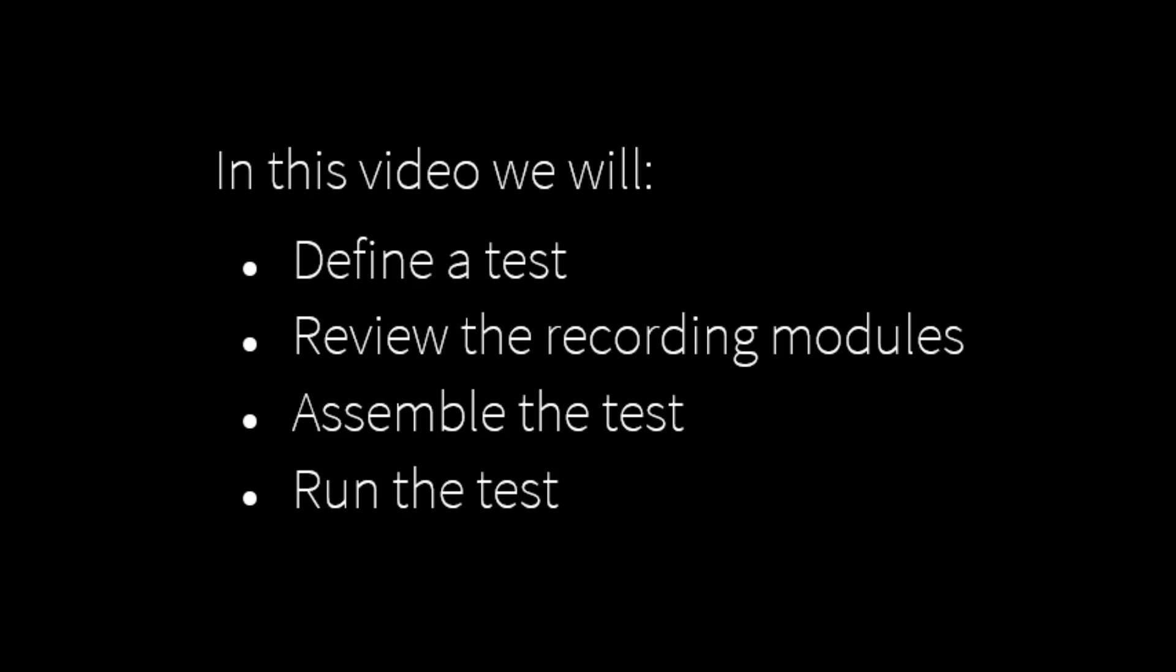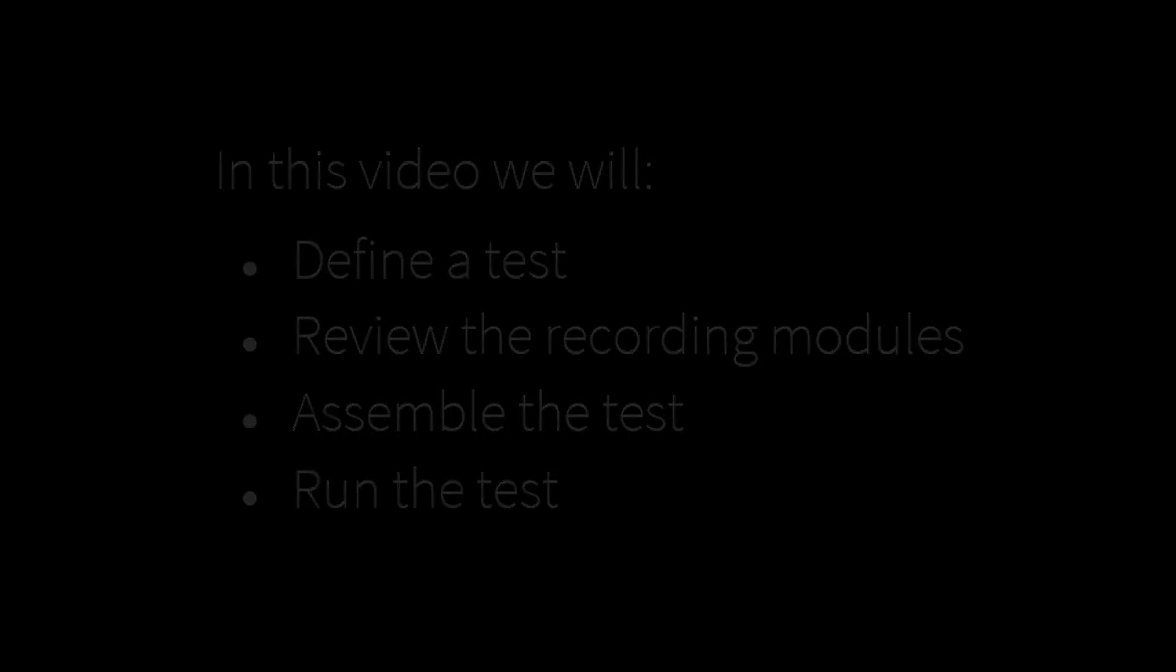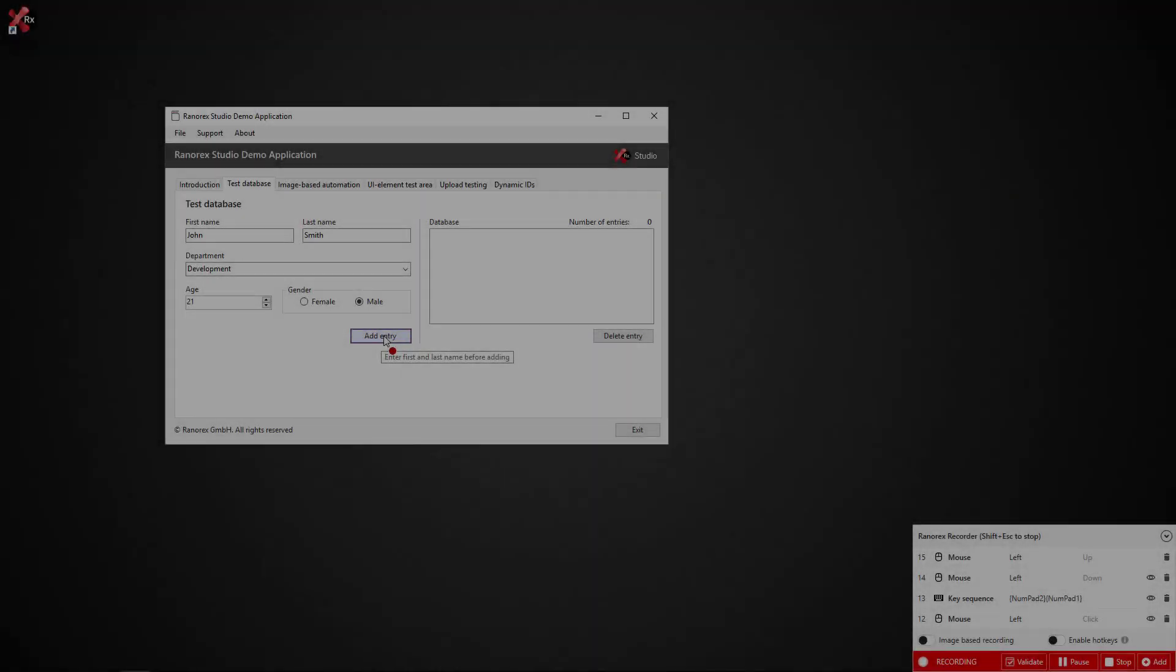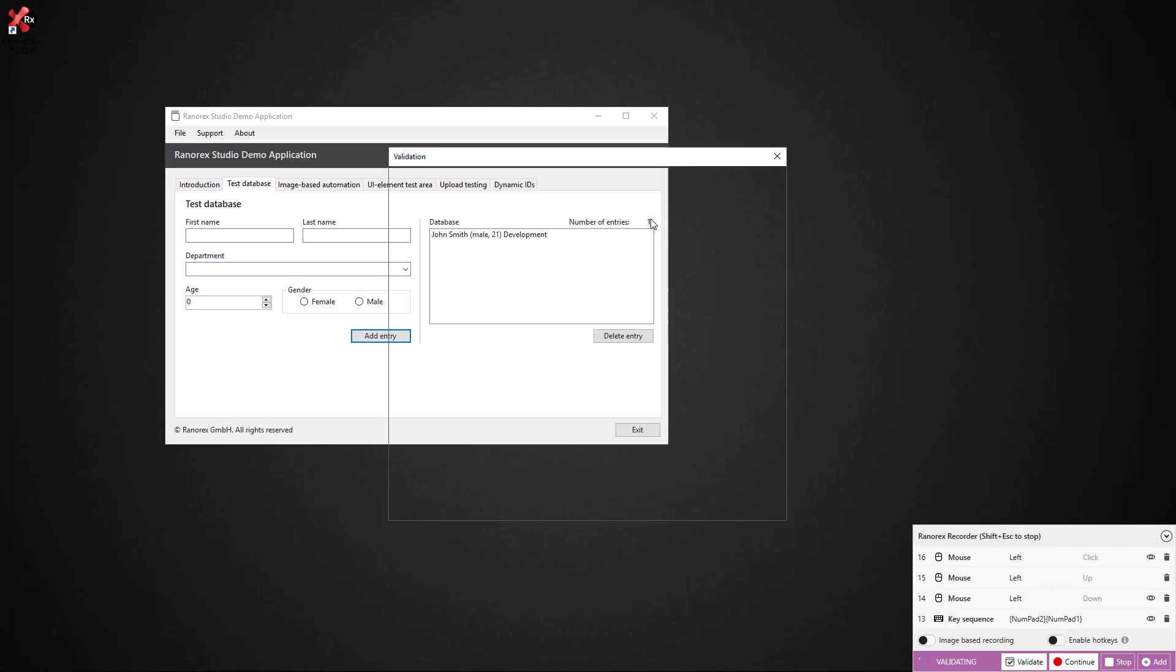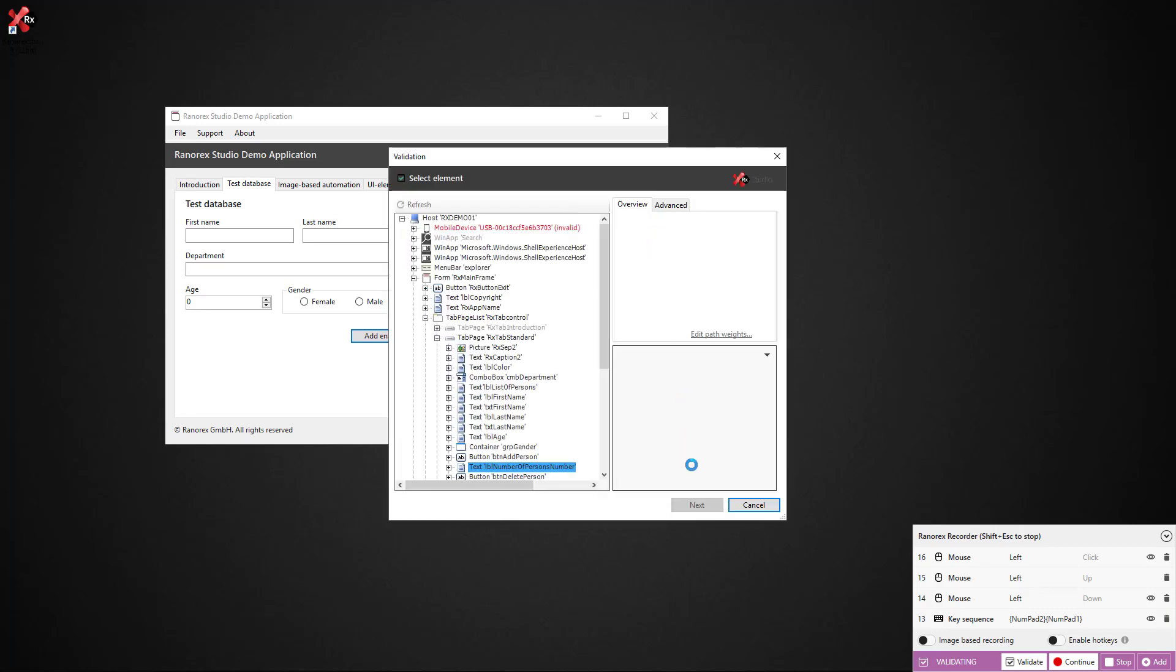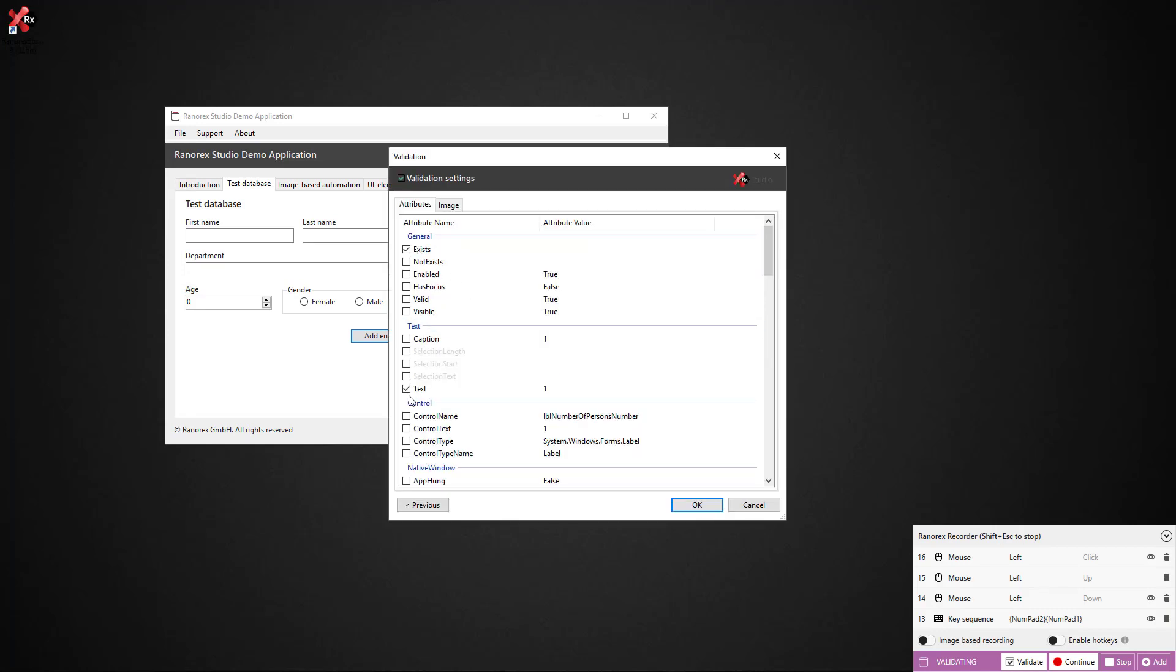The purpose of the test we will be looking at is to add a database entry and validate that it exists. We are going to manually build the test and you can see an illustration of what the recording modules are doing on your screen now.